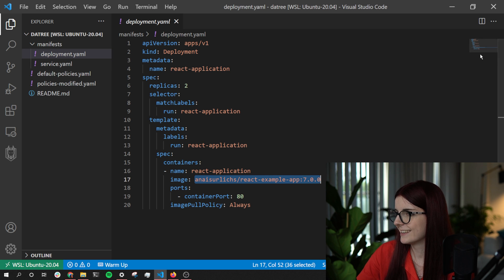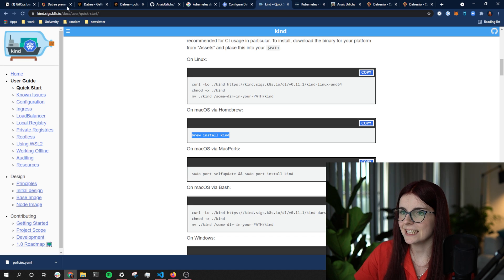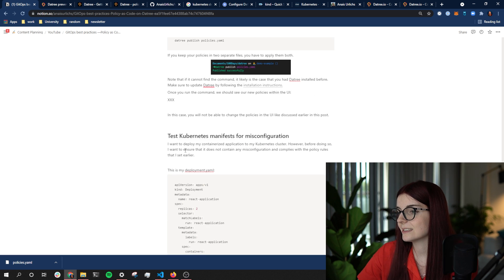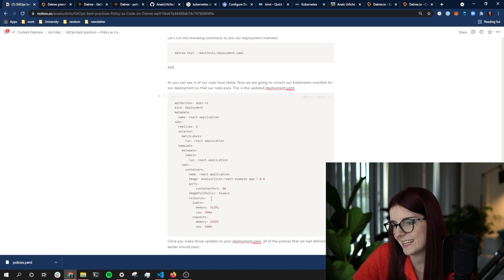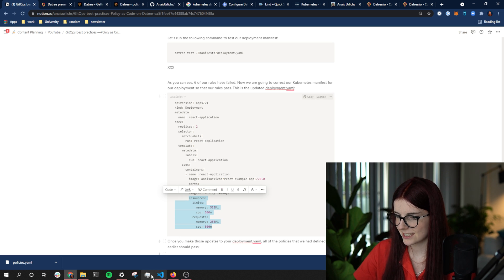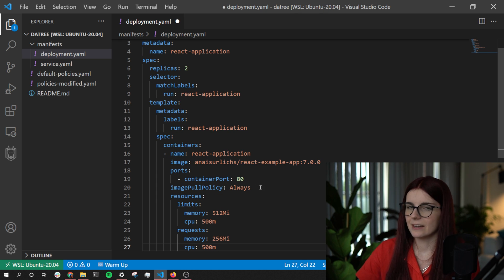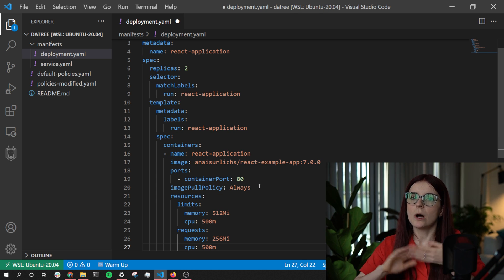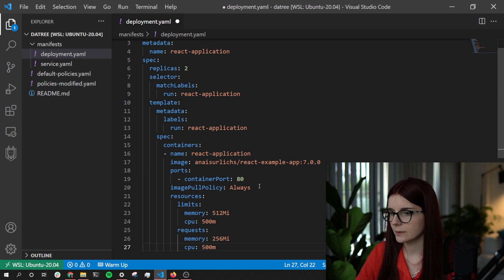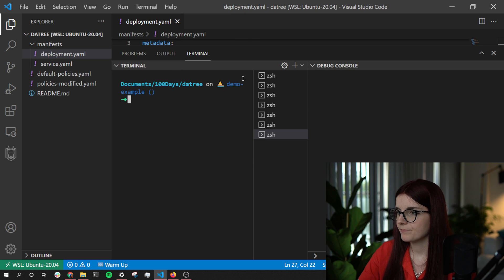We're going to go ahead and fix this. Luckily I looked at this earlier and I've already fixed it — you can find all the different fixes within my blog post. We select those resources and change the resource definitions in that YAML file. The blog post also details how you can have different policies for different environments, including a production environment policy. As you can see, I now have my resources defined.